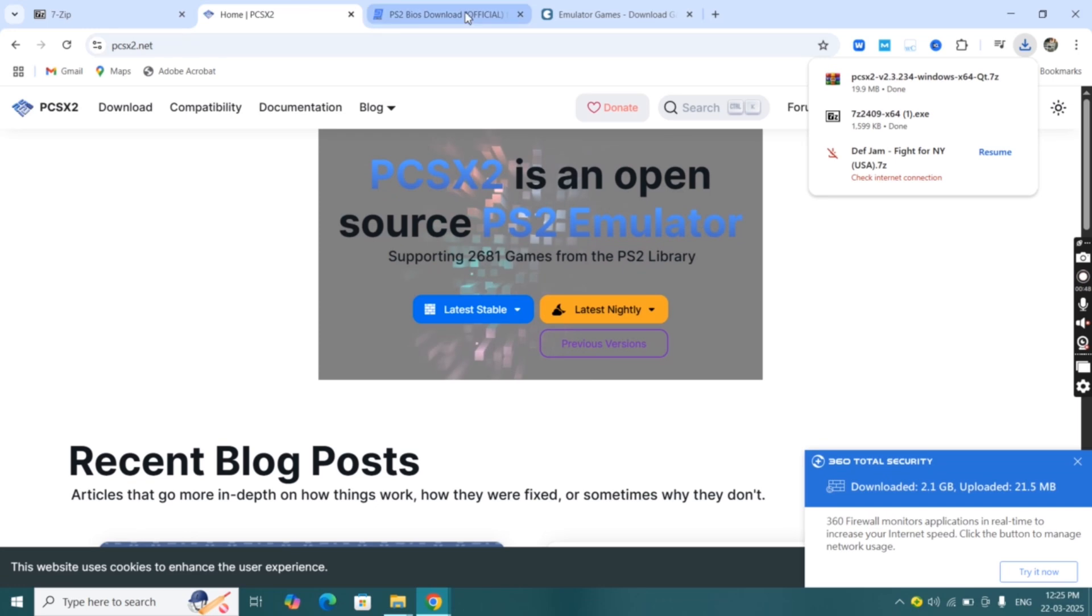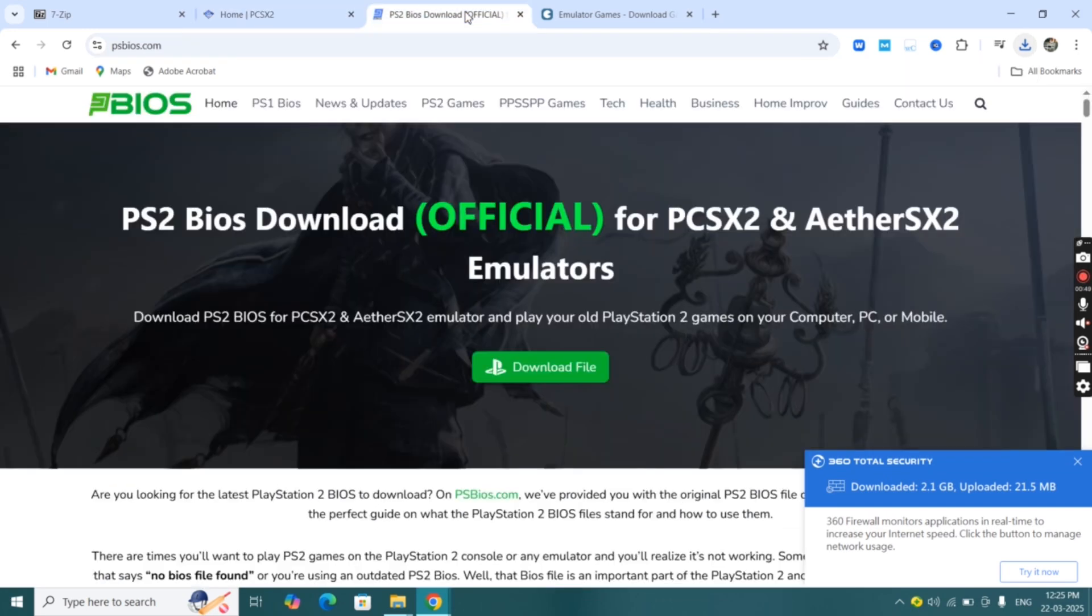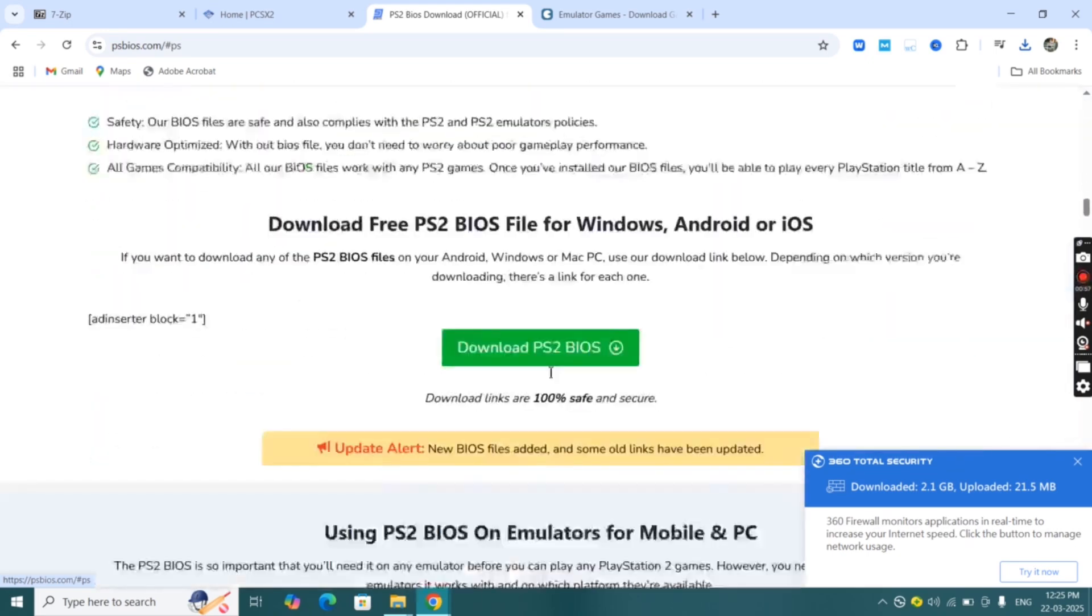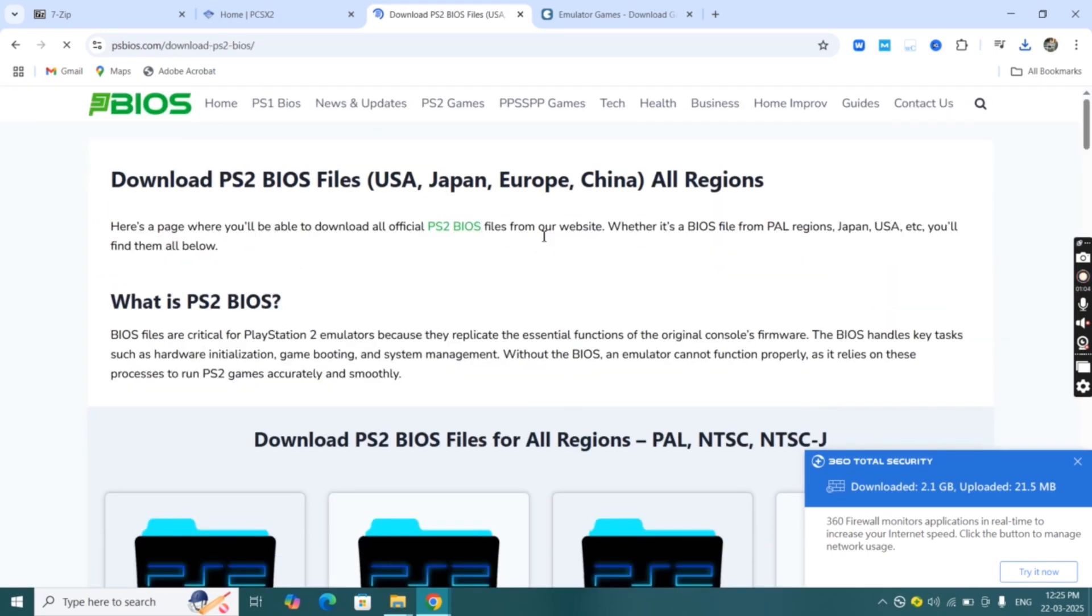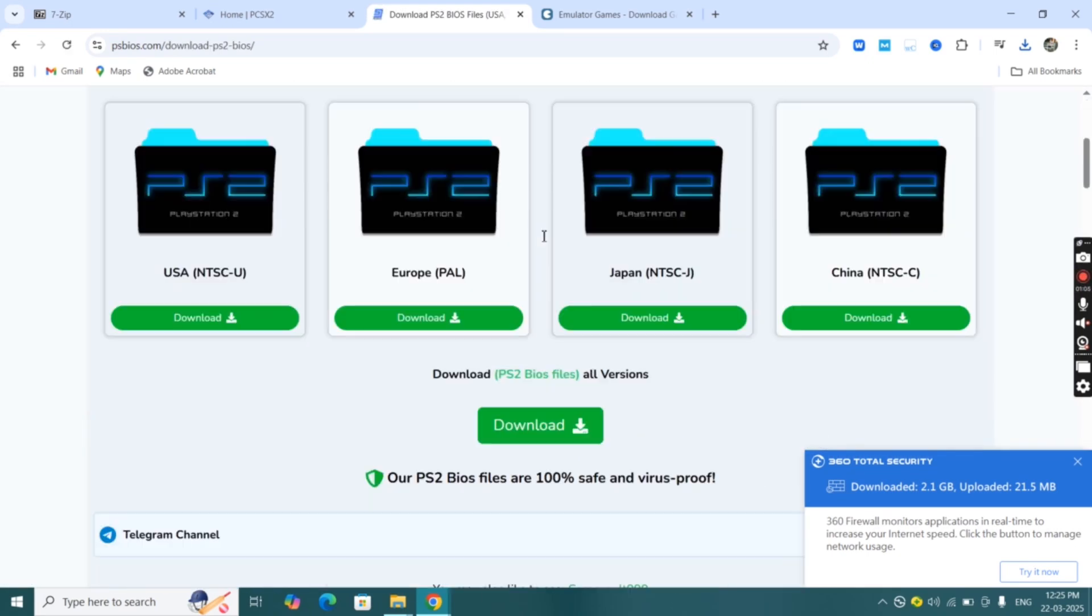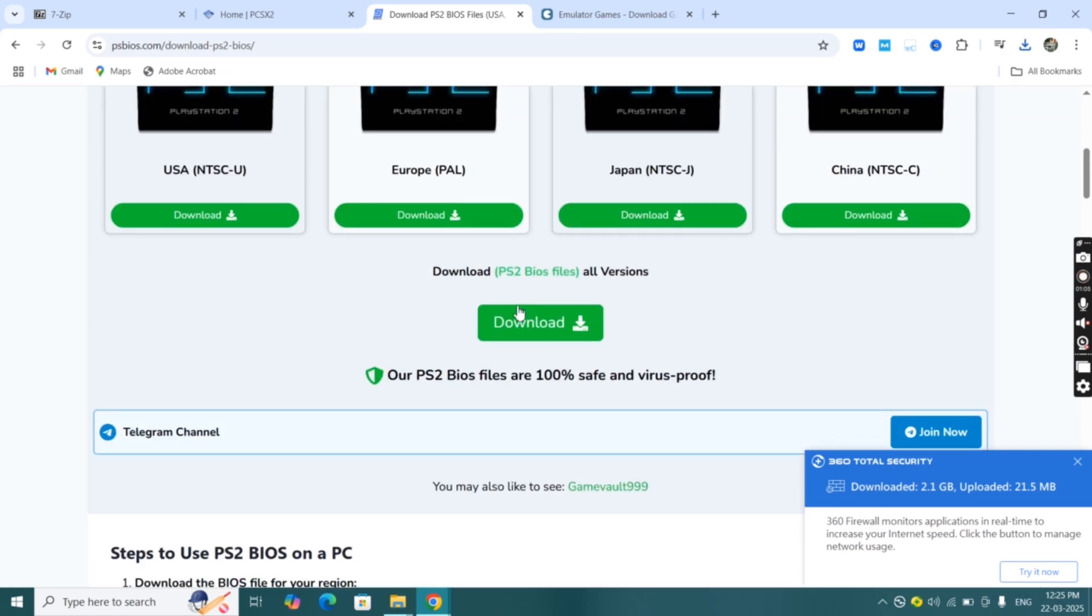Now we have to download BIOS for emulator. Visit the psbios.com website, click on download file then click download PS2 BIOS. Scroll down to the bottom and click on download button.